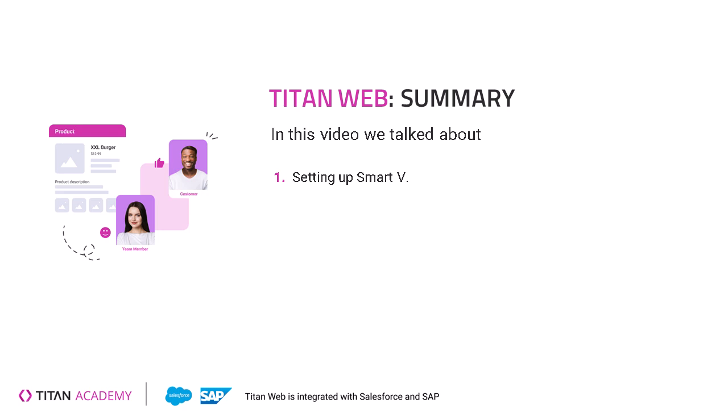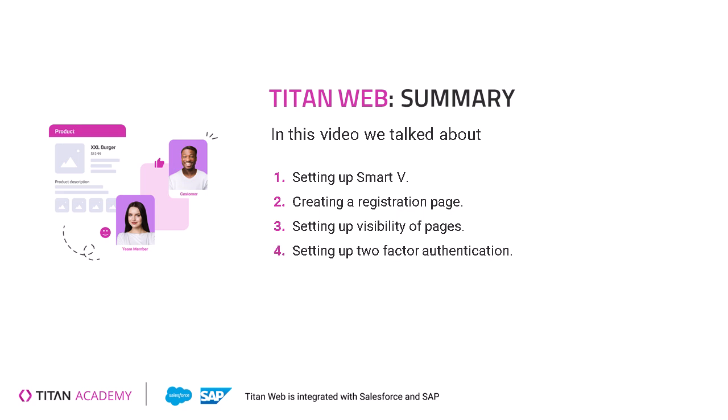So today, we learned how to set up SmartV for our project. We learned how to create a registration page for our SmartV login. We learned how to make certain pages public so that all users can see and certain pages private so that you would need a login to see. We talked about two-factor authentication on our SmartV and also passing data from the record that's being logged in with SmartV to the project. I just want to reiterate here...